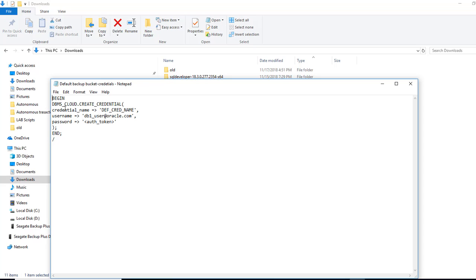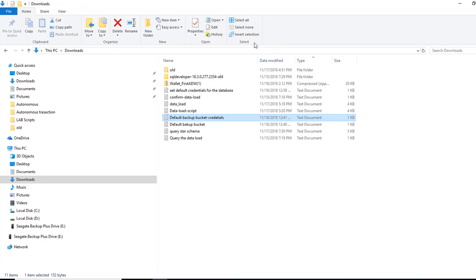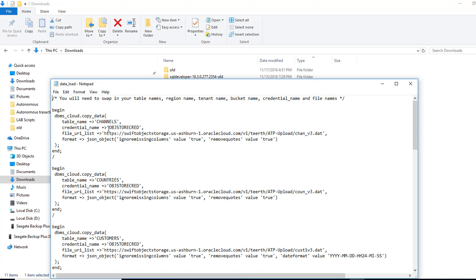So let's make sure we have the credential right. So we did create this credential in the past, if you remember. So in my case, I had object store credential. So if I were to go back, I'll show you in the data load. So this is the credential I had created.